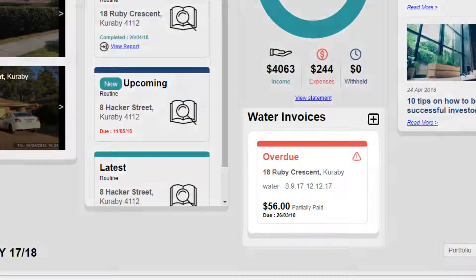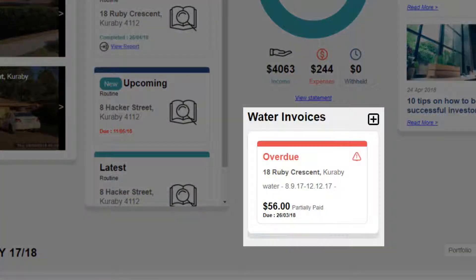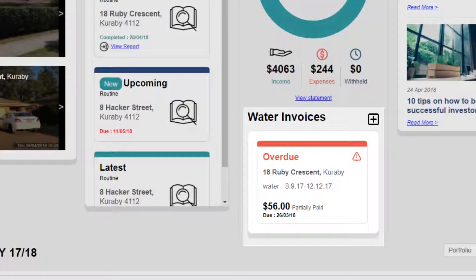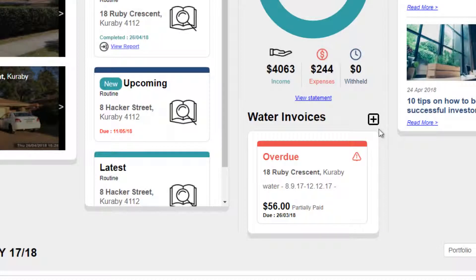It is now easier than ever to track unpaid tenant invoices. You can see the invoice description, how much is outstanding, and when the invoice is due. You can also send your water rates and any other invoices to be sent to the tenants directly through the landlord portal too.